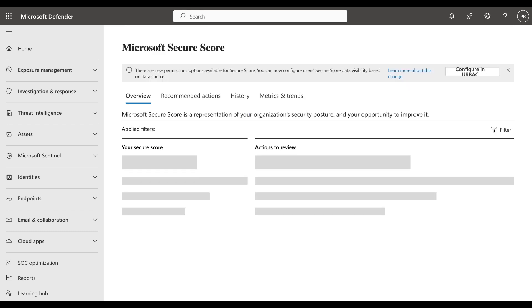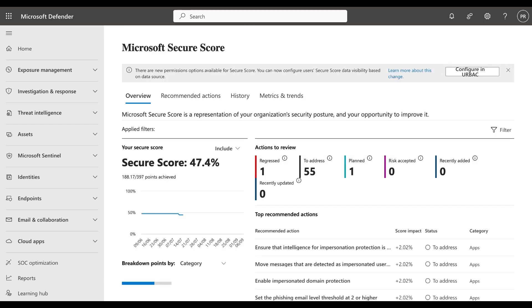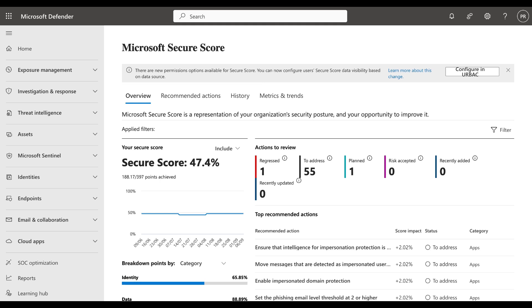It's broken up into four main tabs: the overview, recommended actions, history, metrics and trends. Before we go into any of those, take note of the fact that there are new permissions options available for Secure Score and you can now configure Secure Score data visibility based on data source. You can learn more about the change by clicking on the link and you can configure in unified role-based access control.